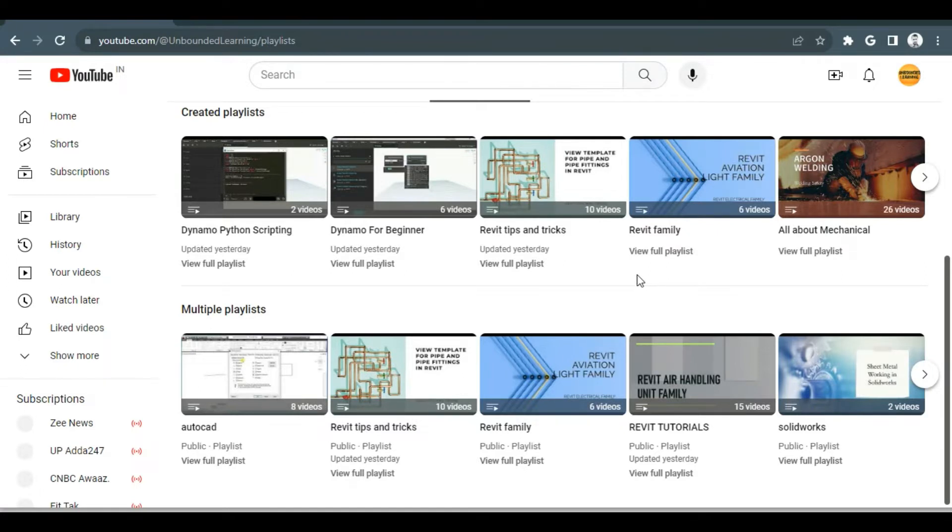So please subscribe this channel and hit the bell icon so that you will not miss any update from this channel in future.